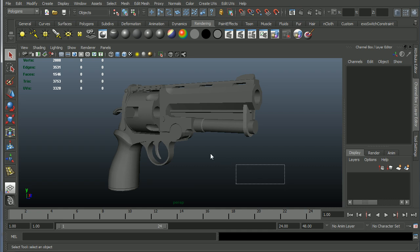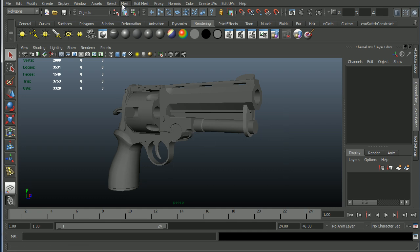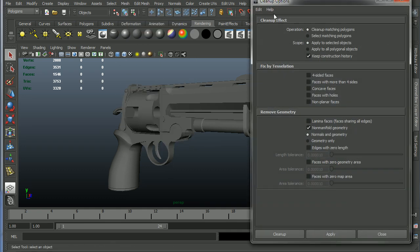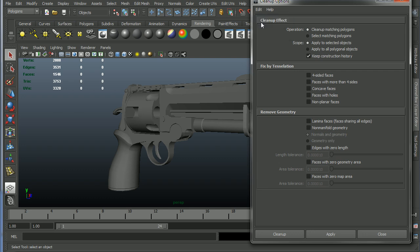So you can save yourself some hassle and some time by doing a mesh cleanup ahead of time. So I'll just come into mesh cleanup here and I'm just going to go ahead and reset these settings so we start straight from the default.